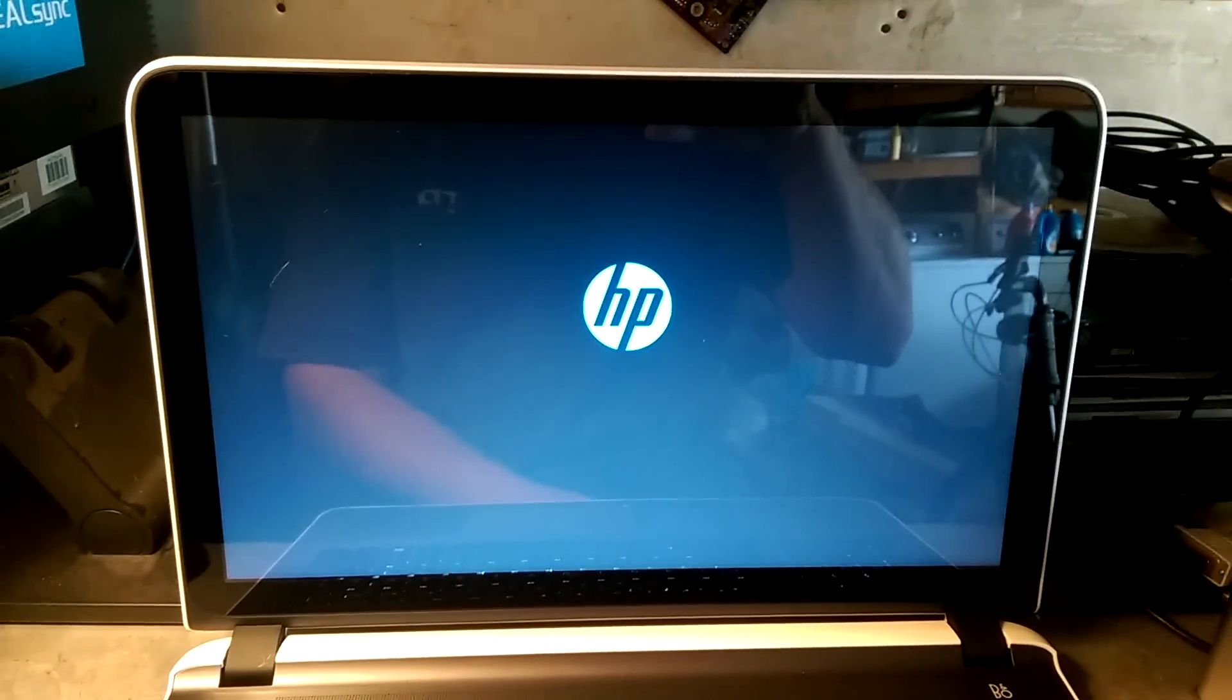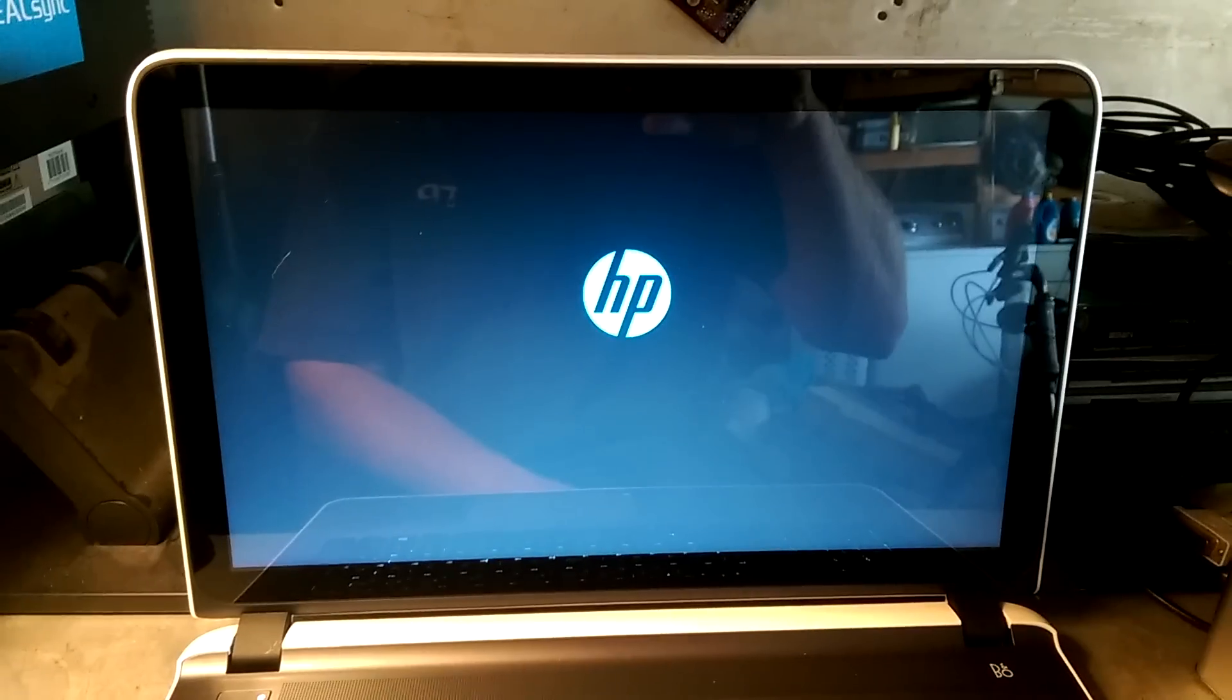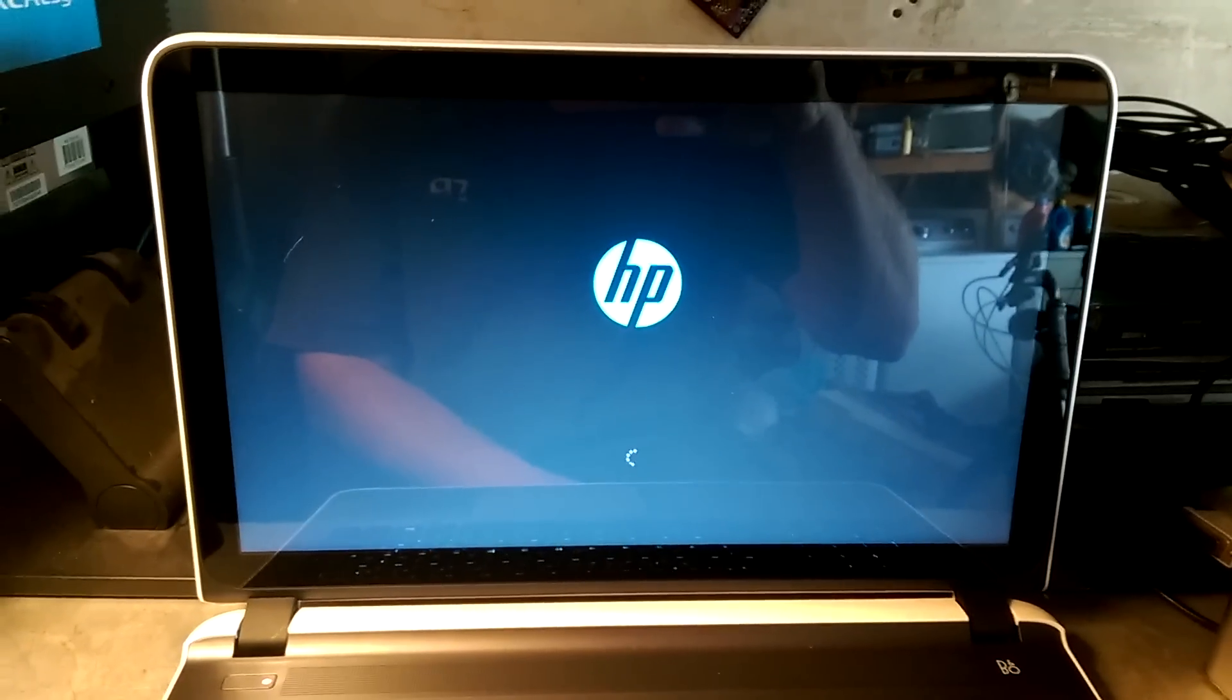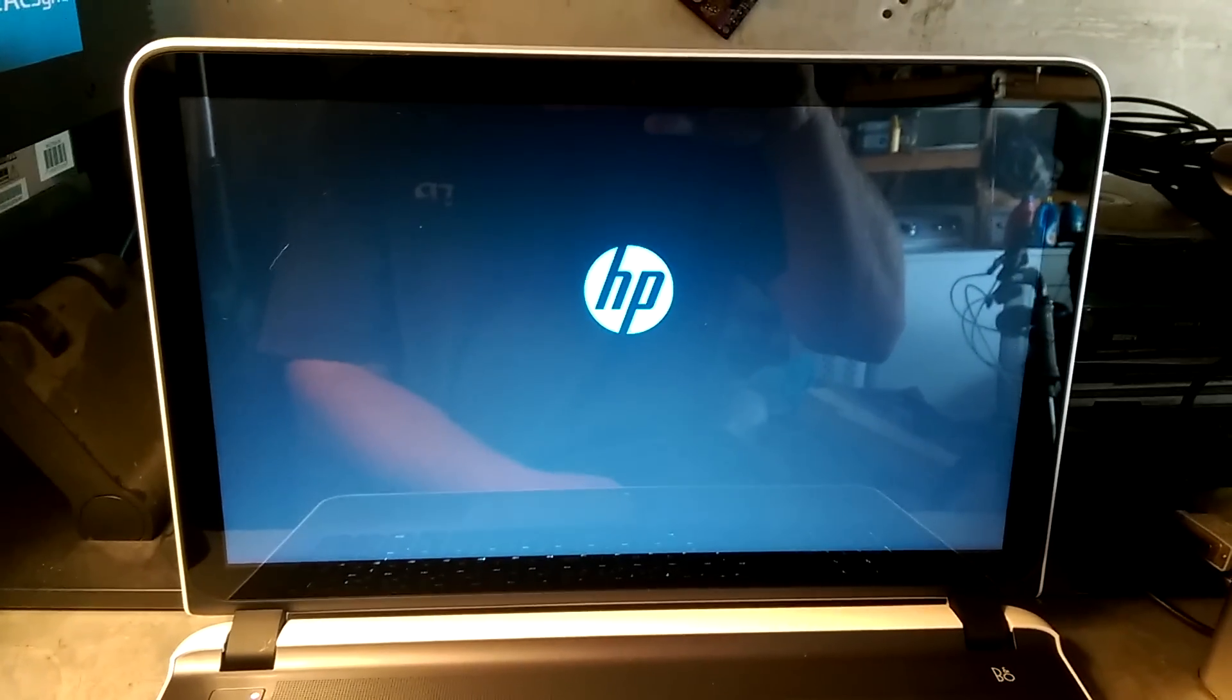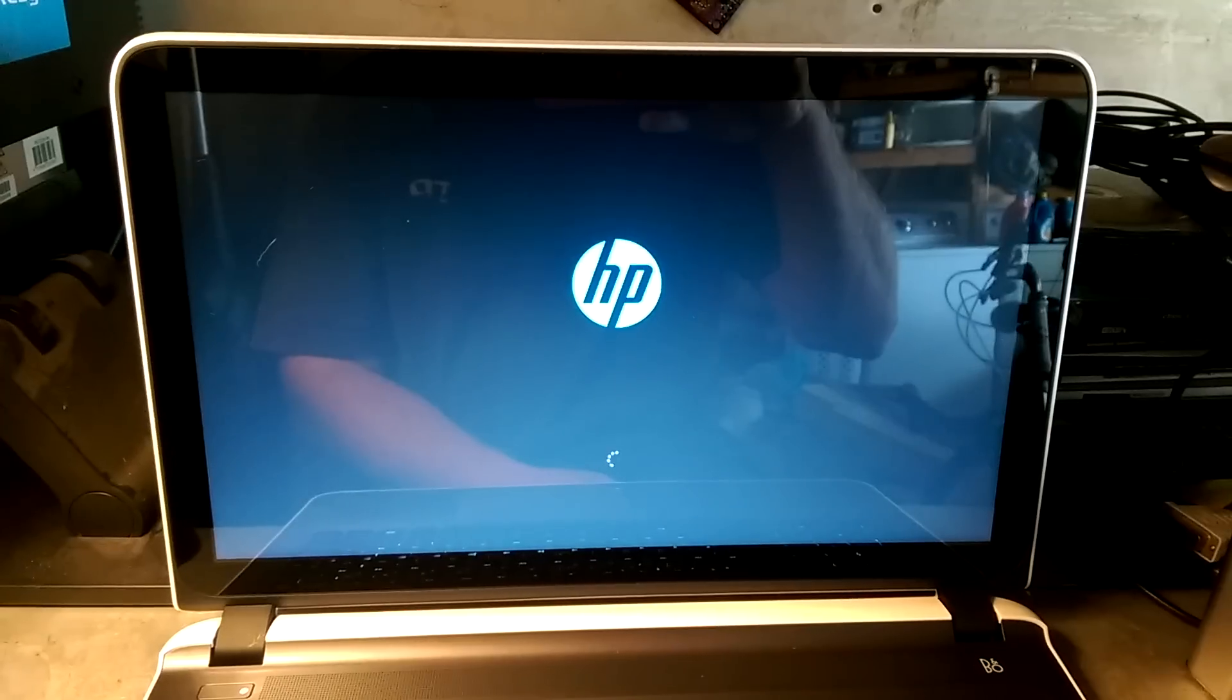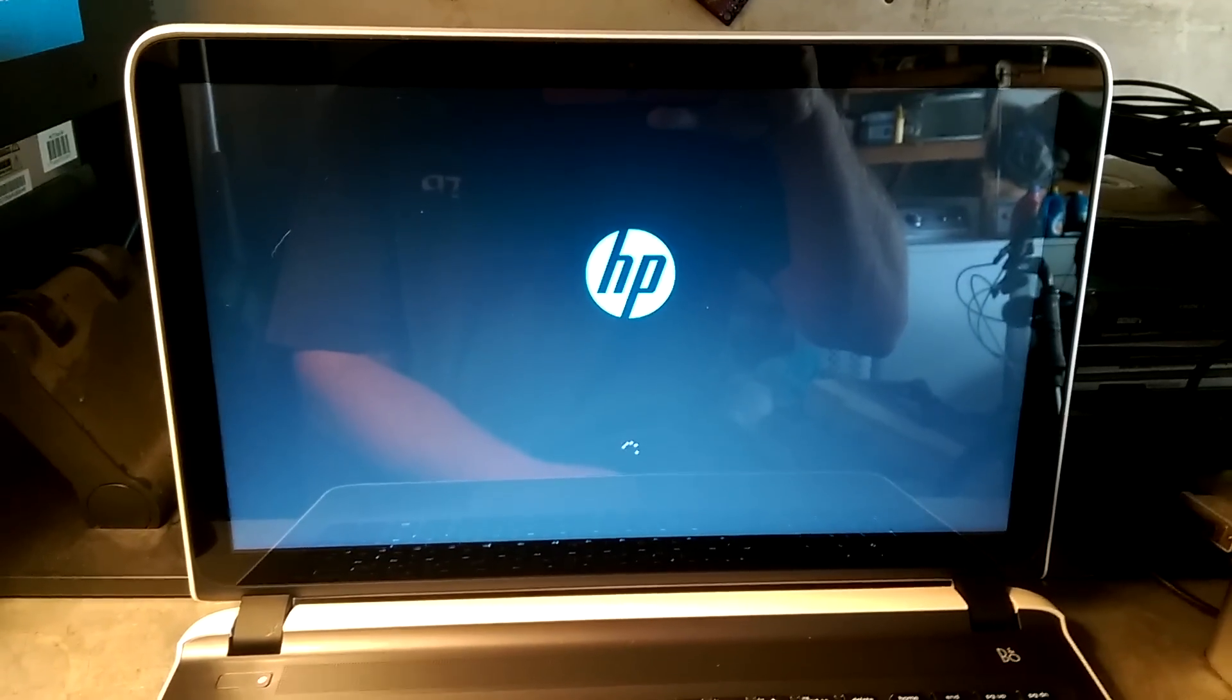This will give you an idea of how long this thing takes to boot up. The hard drive is only 5,400 RPM, so it's not the fastest thing in the world.